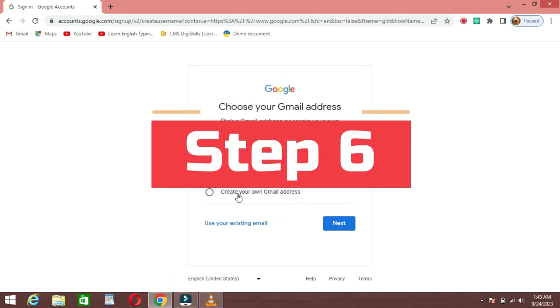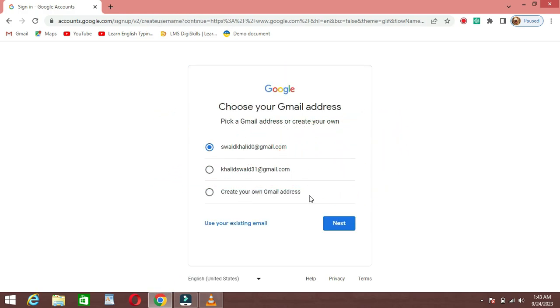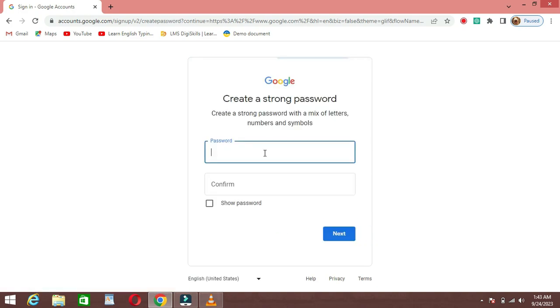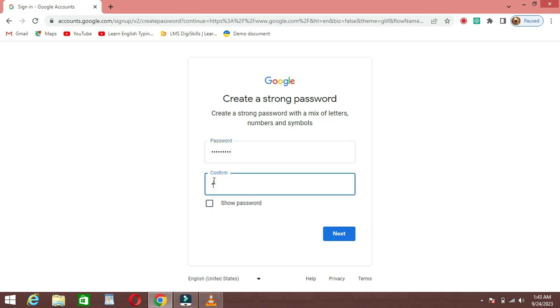Step 6: Choose a username and password. Next, choose a unique username for your Gmail account. If your desired username is already taken, Gmail will suggest some alternatives. Then create a secure password and confirm it.